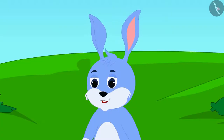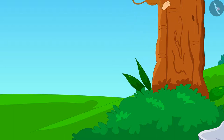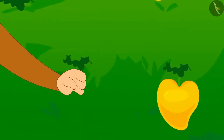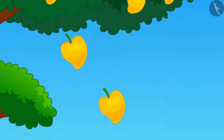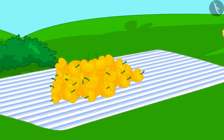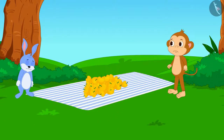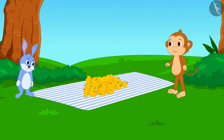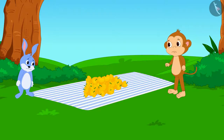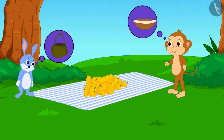Bunny agreed. Babban quickly climbed up the tree and plucked all the mangoes. But when they tried to figure out how to carry them, neither of them had any basket or bag.